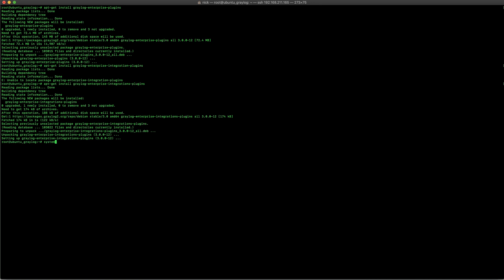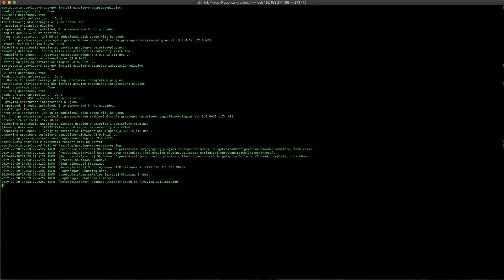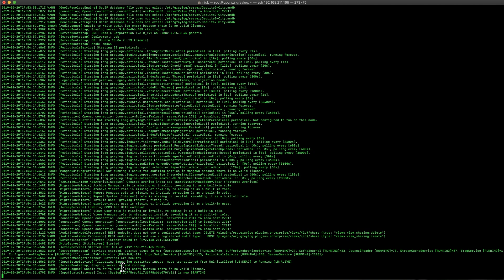Now once we get those installed, we're going to go ahead and restart Graylog so it understands that those new files are there. We're going to tail that log file just to understand when Graylog is up and running, and here you can see that Graylog is up and running based upon that line.